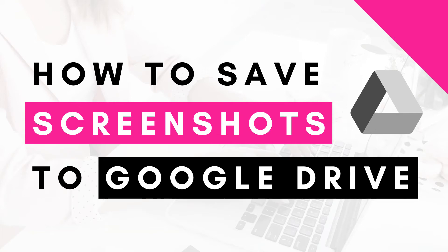Hi, this is Trisha from BlogHerWay.com. In this video, I'm going to show you how to change the destination folder of your screenshots on a Mac to Google Drive.